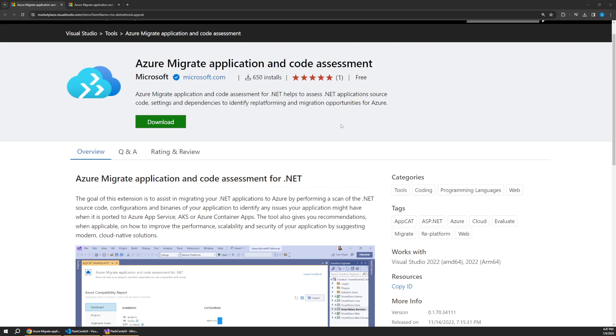So to get started with the AppCat tool, we need to install it either in Visual Studio or through the .NET CLI. Now I'm going to show you how to install and use AppCat in both, but this video will be a little bit more oriented towards the CLI approach just so that it's applicable to a wider audience, but the Visual Studio support is great too.